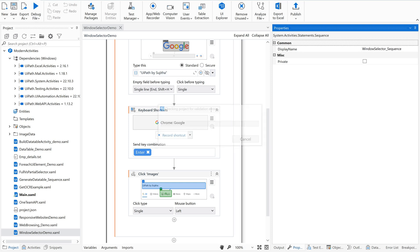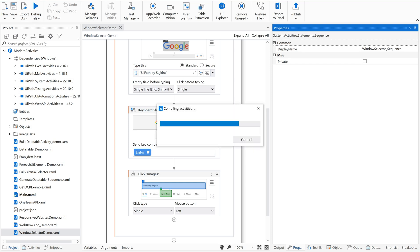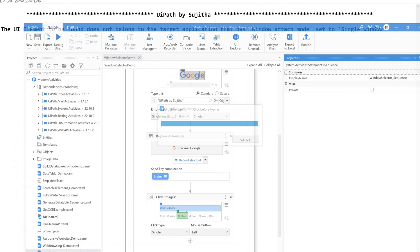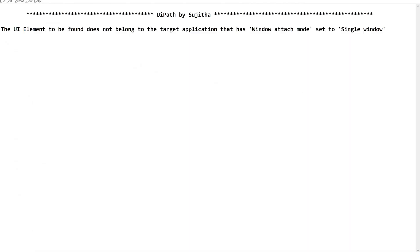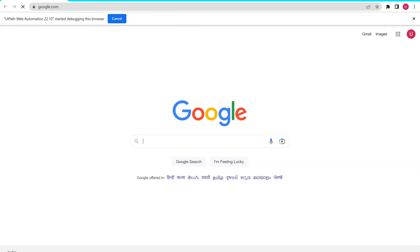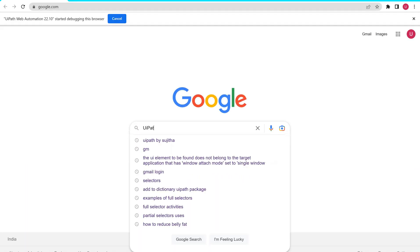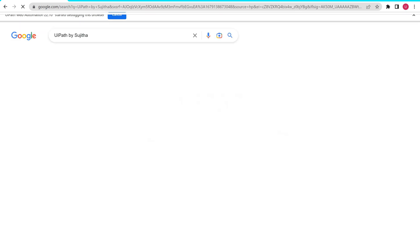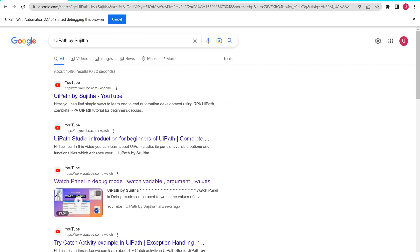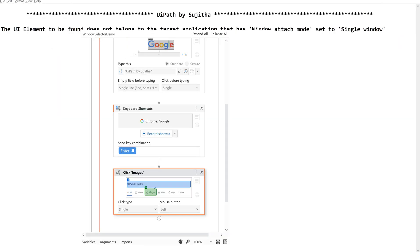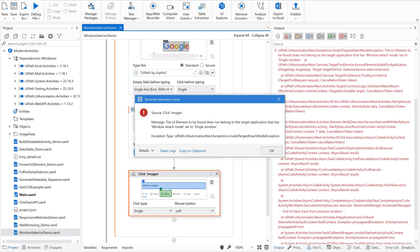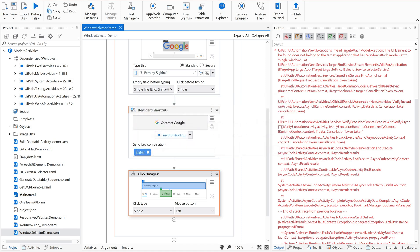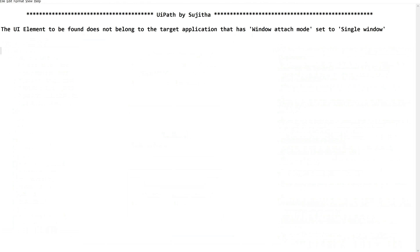When I run this, it is going to open a Chrome browser and then search for UiPath by Sujita. Then it is supposed to click on images where it has ended up saying the UI element to be found does not belong to the target application that has window attach mode set to single window. So now, let us go back to here.